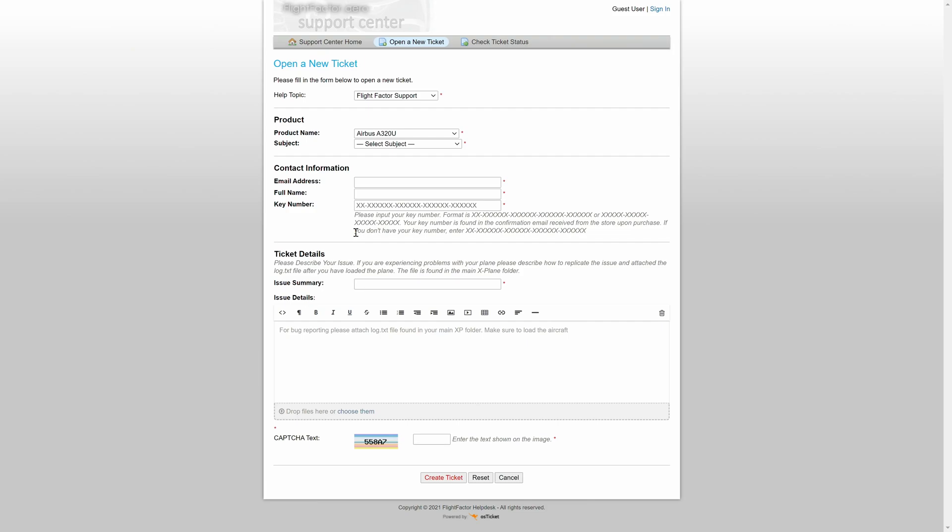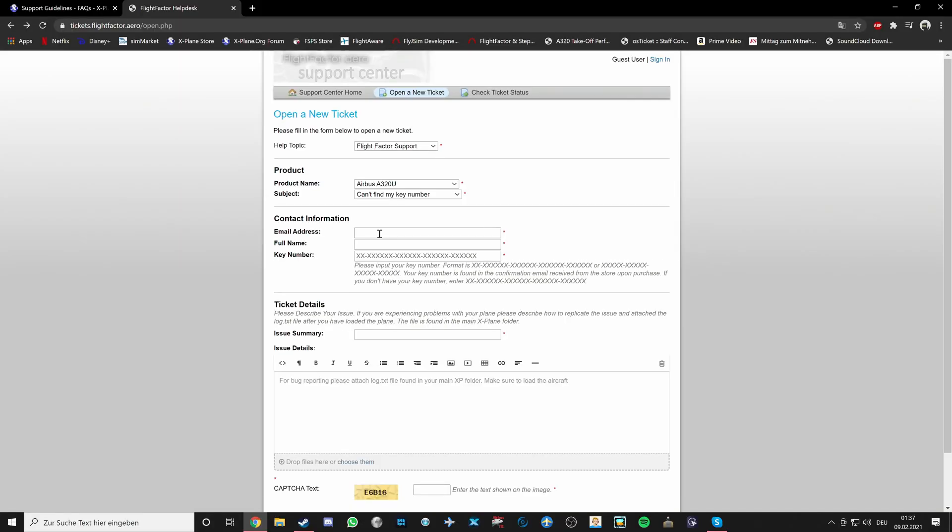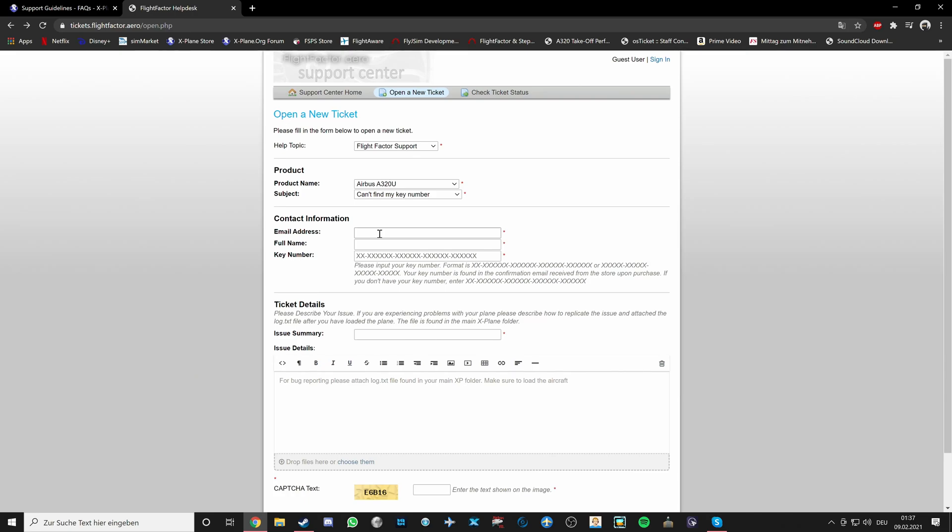Just one little note to add, which is a very important note, is that you please put in the correct email address that you used to purchase the product, which means that the key and the email address correspond with another. This makes us be sure that the key has not been stolen or anything similar, because we do not provide any support for stolen keys, which should be obvious. So please make sure that you use the correct email address and not a fake one or nothing that does not correspond with the key. Thank you.